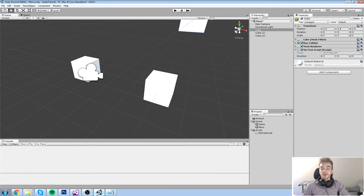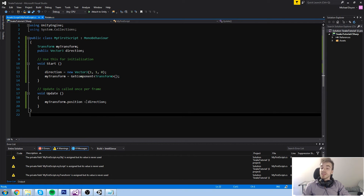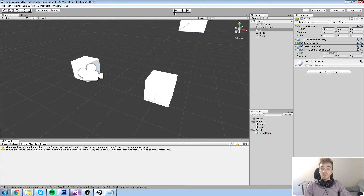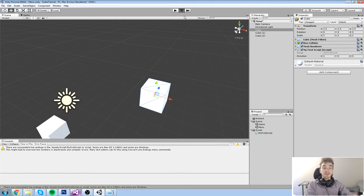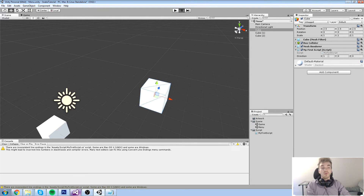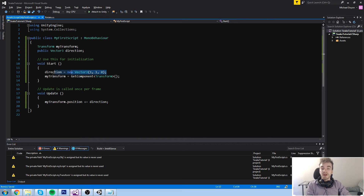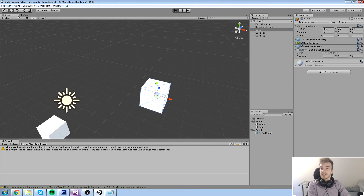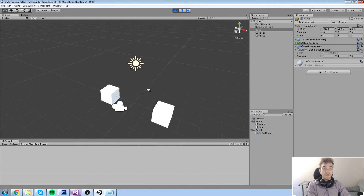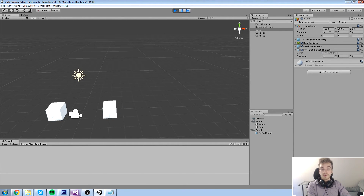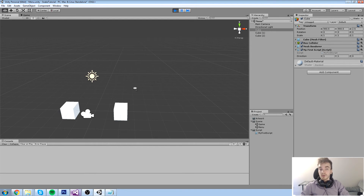Now let's use '+=' instead: 'myTransform.position += direction'. This means it starts at its current position — (2.5, 2.5, 2.5) — and every single frame adds direction to it. Since we redefined direction to (1, 1, 0) earlier, it adds 1 in X and 1 in Y each frame. Running this, our cube is now gone — flying far away very fast. You can confirm this by watching the transform values in the inspector: X and Y positions are rapidly increasing.